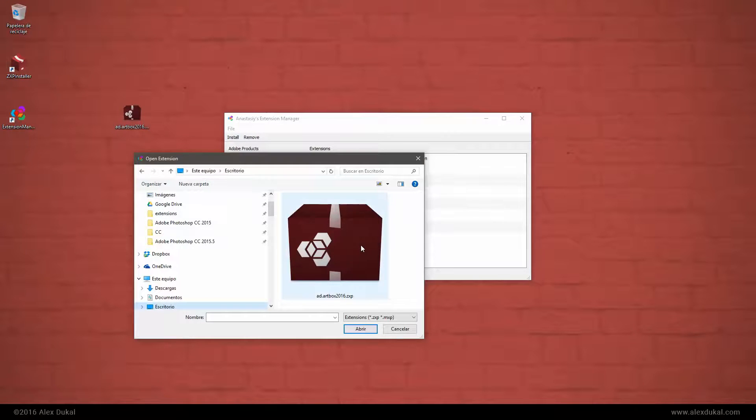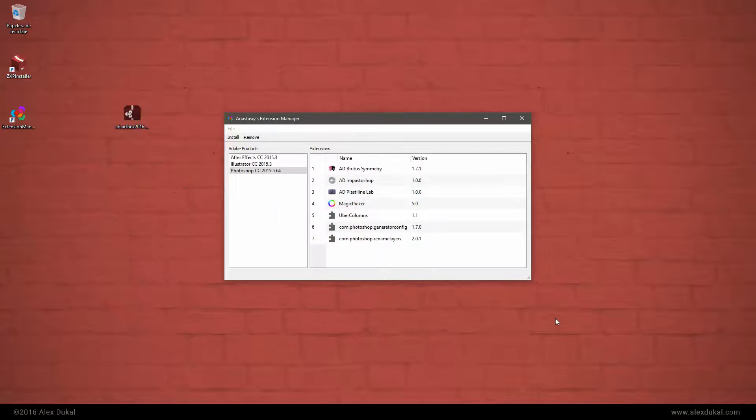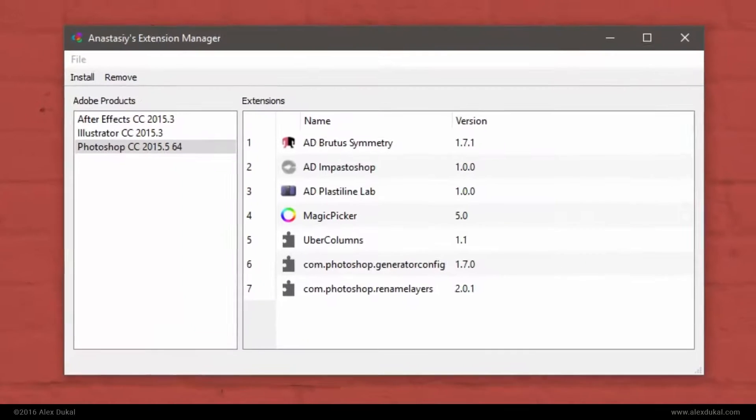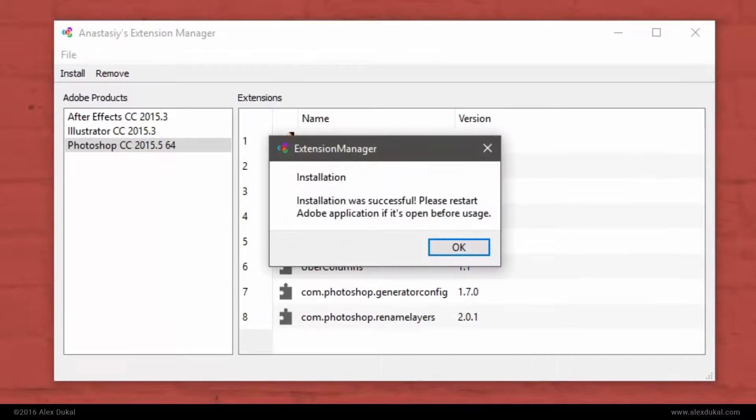Search for the Artbox ZXP file and open it to start the installation process. It will take a couple of seconds until a message will tell you the installation was successful.